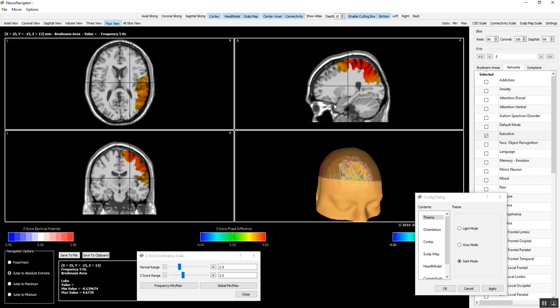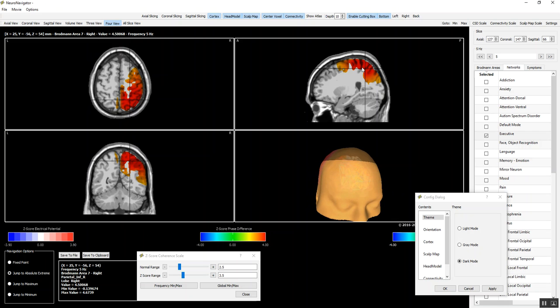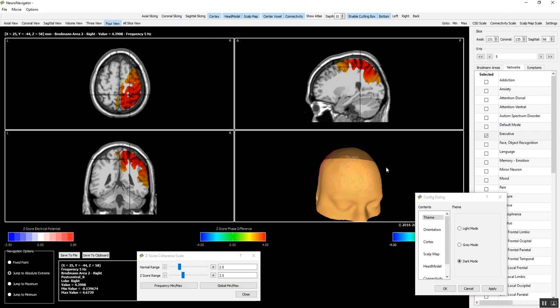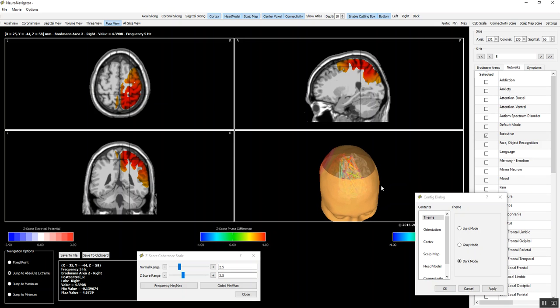In this case, the right parietal lobe was damaged. The individual has spatial neglect, has good language function, but does not shave the left side of his face or write on the left side of a paper, and he's semi-paralyzed on the left side.